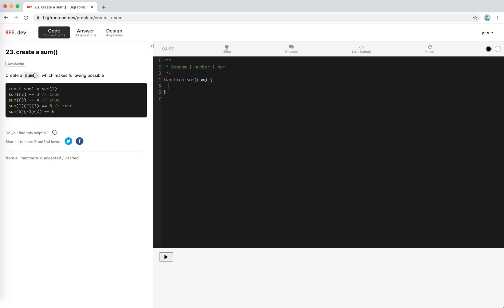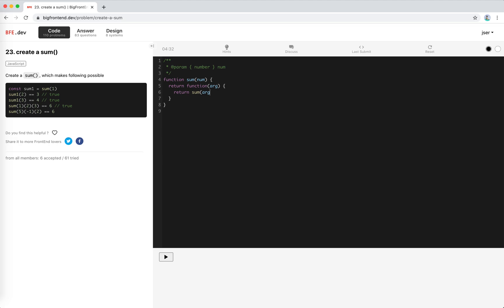So obviously I need to return a function. It will take an arg and this function, what would it return? Like sum 1 and then it will return a function that will take 2 and return a function again. So it's recursive, I'll call this sum actually. So I would say this should return sum arg, but when we sum 2 the previous 1 should be stored somewhere, right?